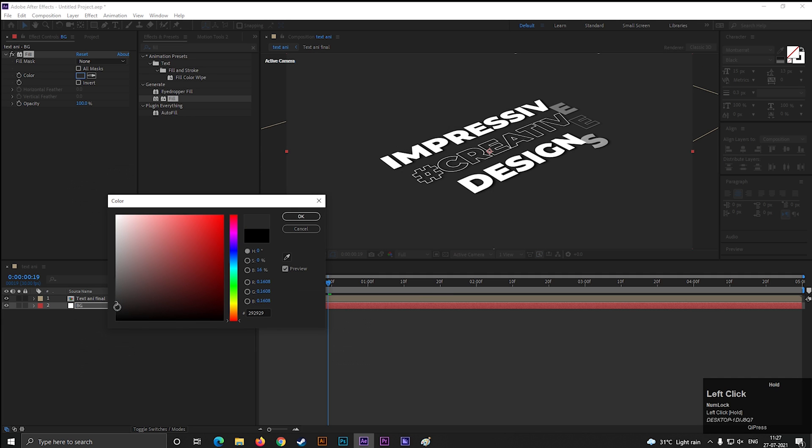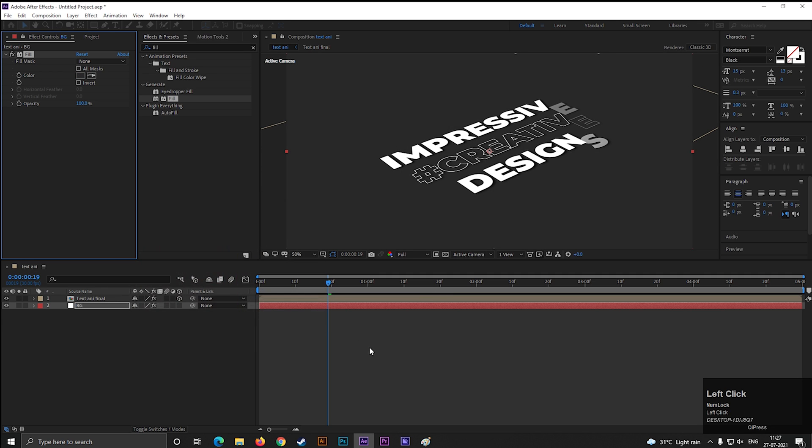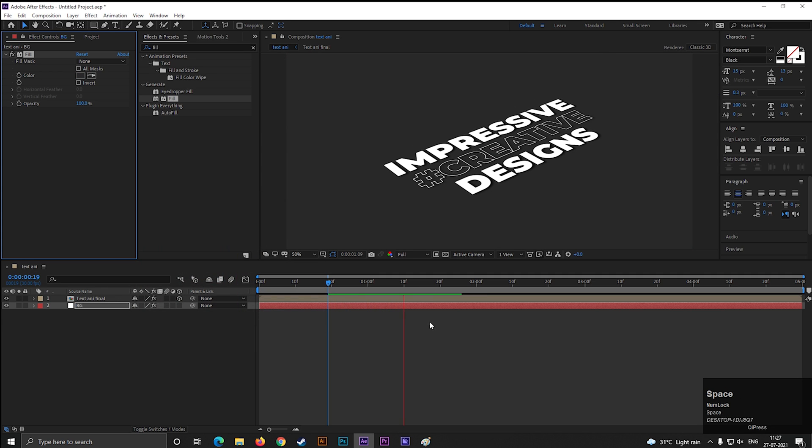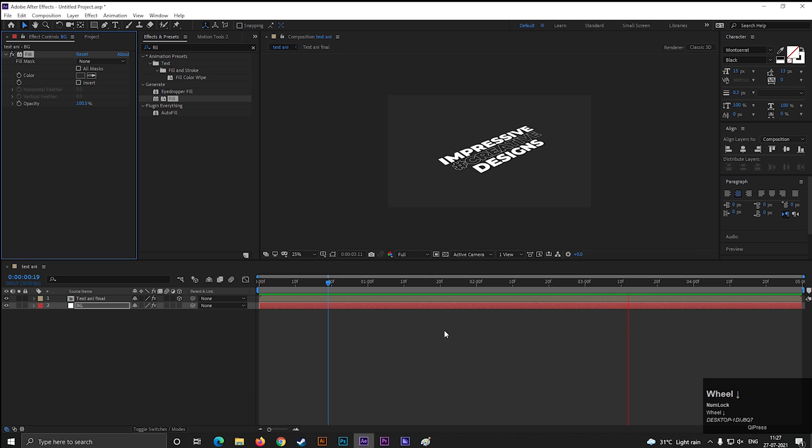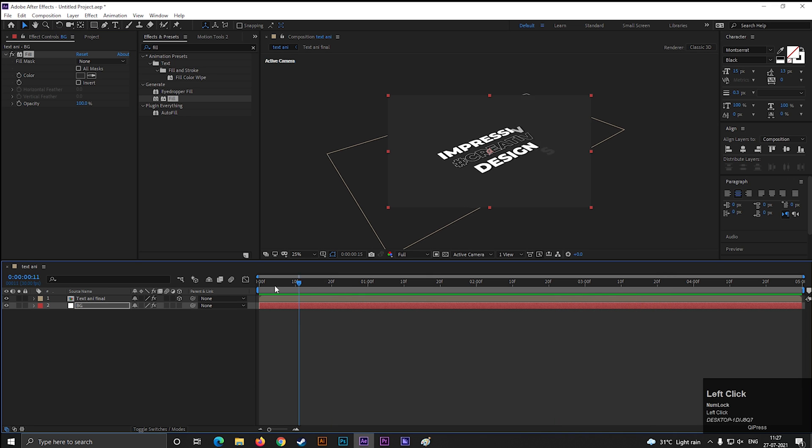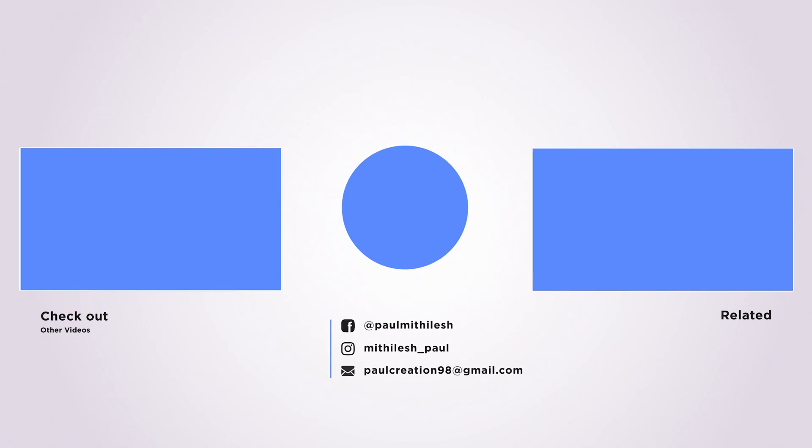So this is all for today. Thanks for watching. Hope you guys enjoyed this video. See you guys in the next video. Till then stay safe and have fun.